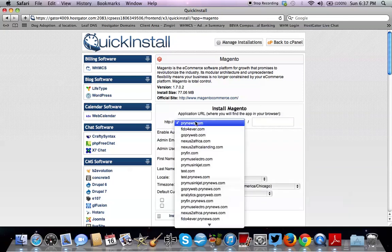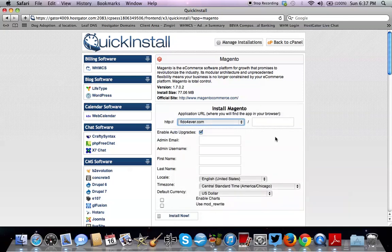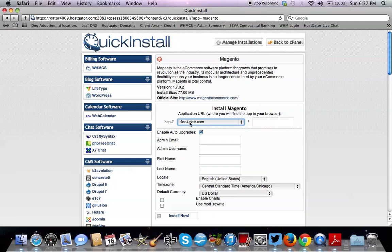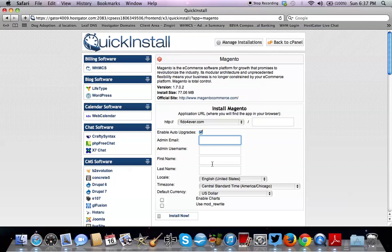We want to put it on the domain we need to put it on. In this case, I typed in the domain you saw previously, Fido Forever.